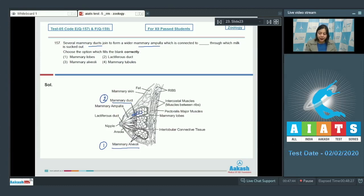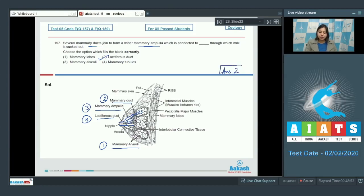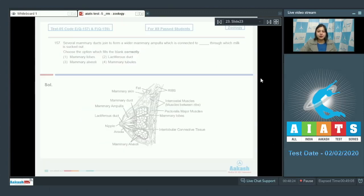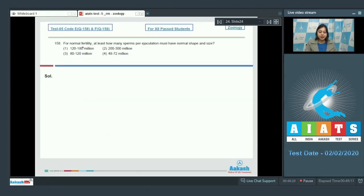The mammary duct opens into the mammary ampulla, and several mammary ampullae join to form the large lactiferous duct, from where milk is sucked out. So the correct option is lactiferous duct — option number two.